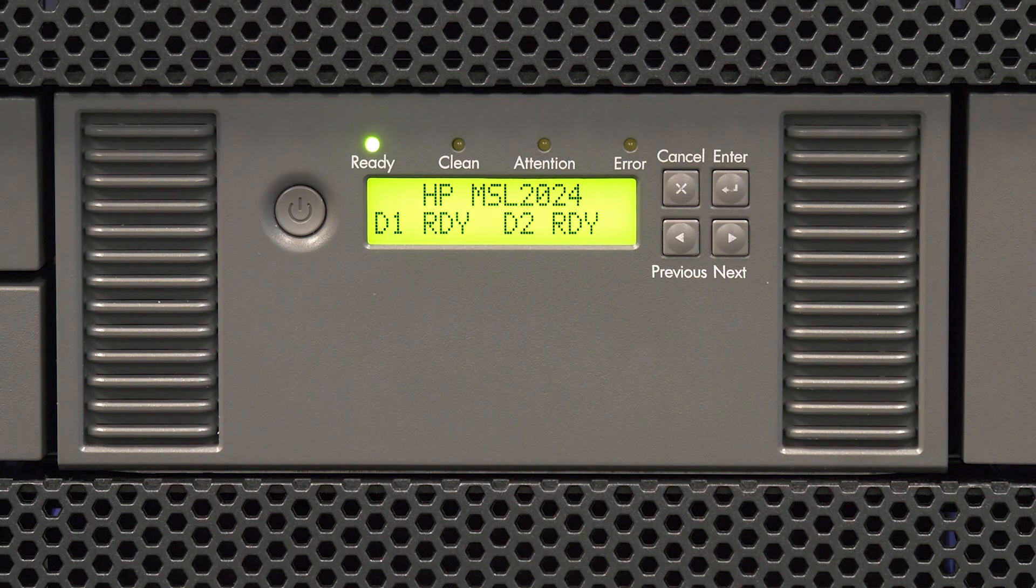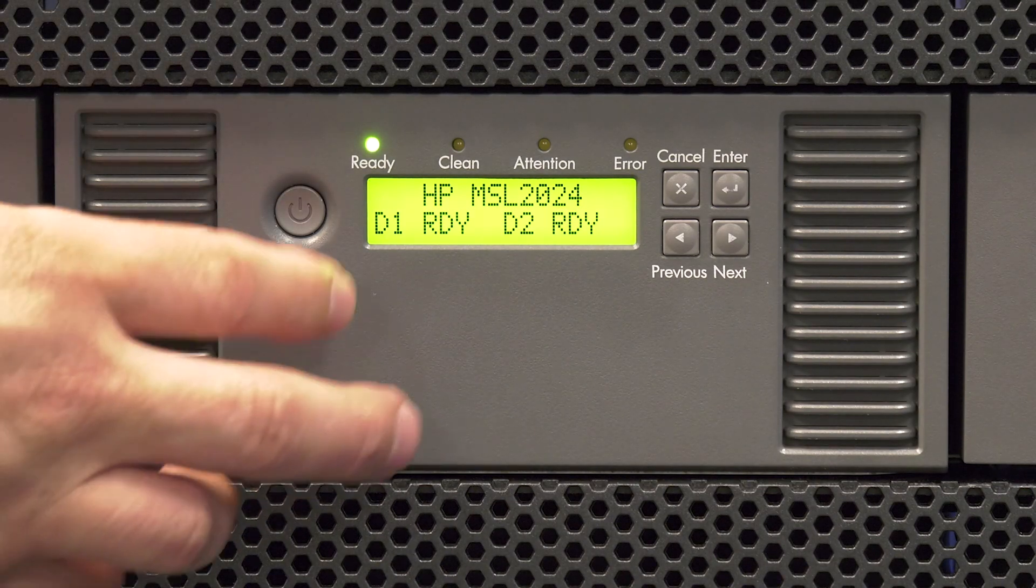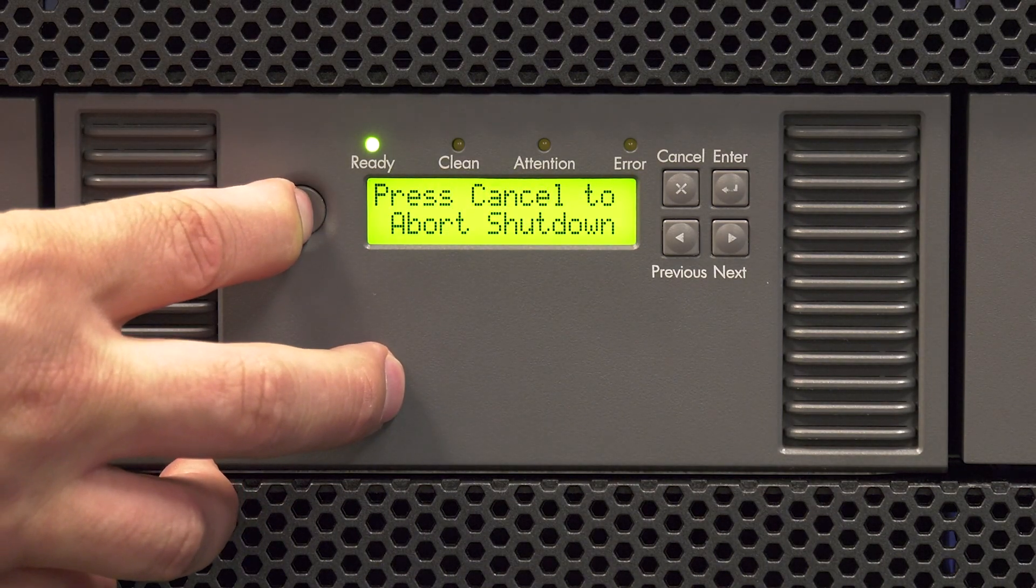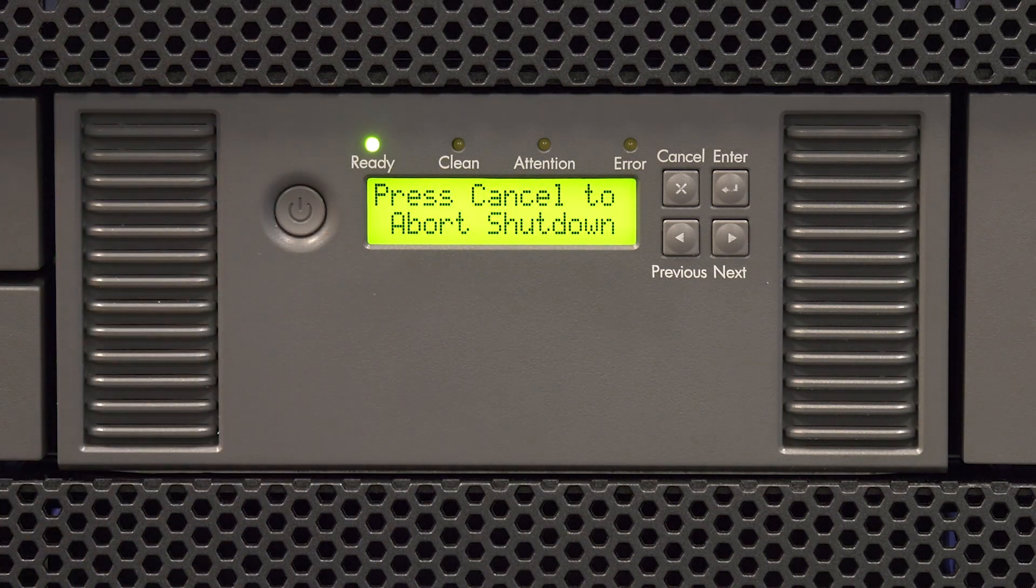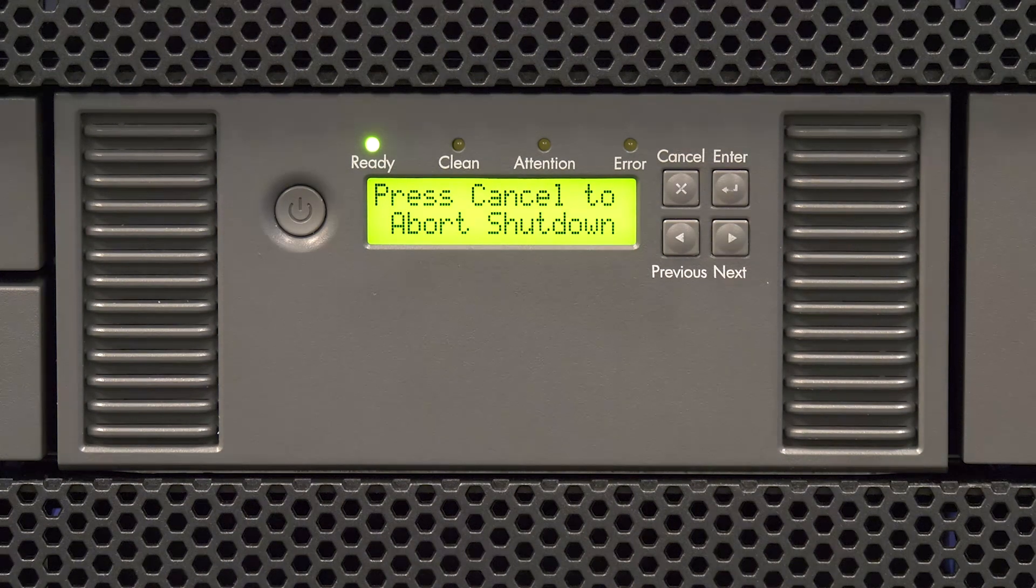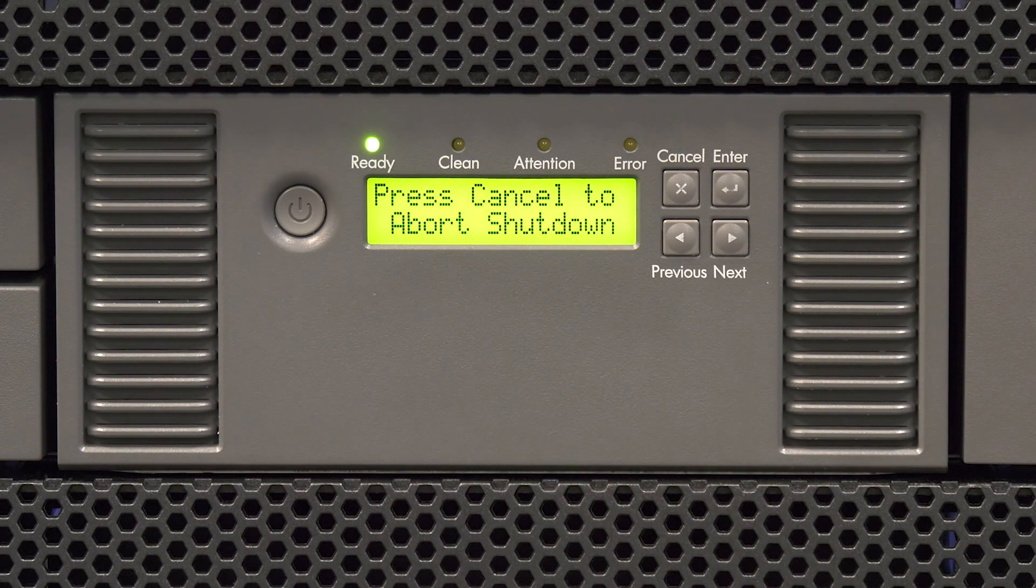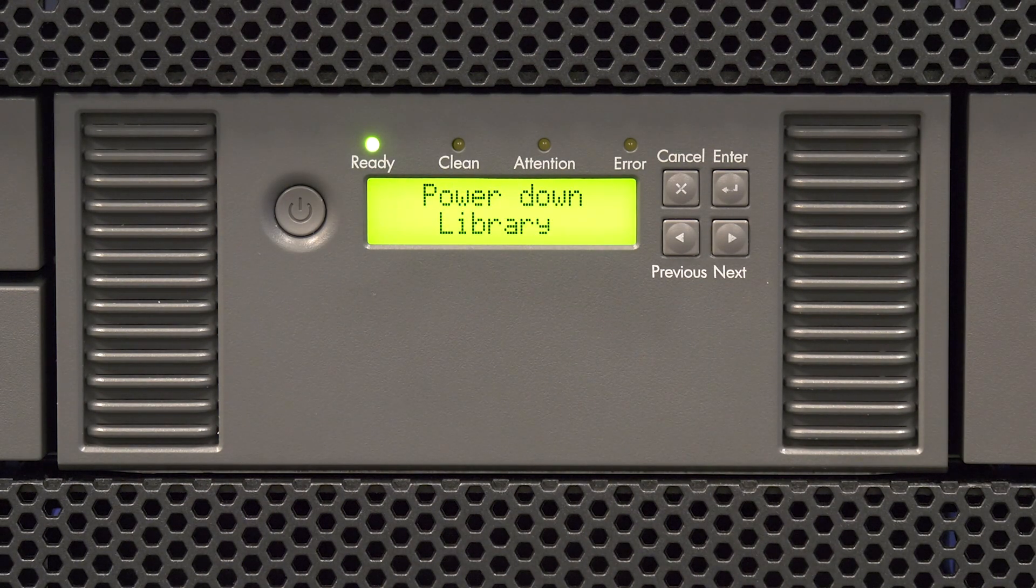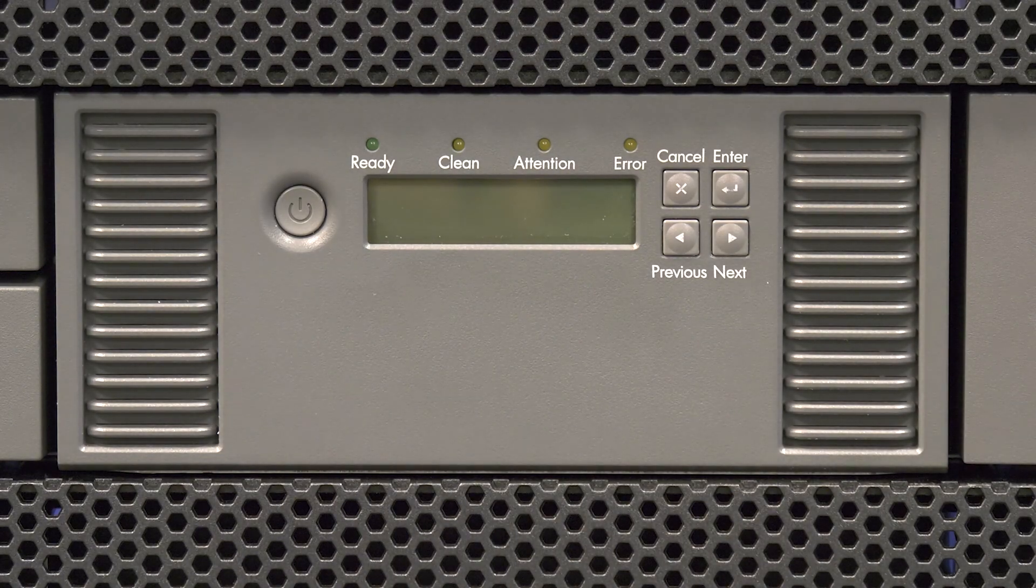To power down the library, push the power button and you will see a message pop up on the front panel stating that the library is powering down. Release the power button and allow the library to power down completely and the screen will go dark.